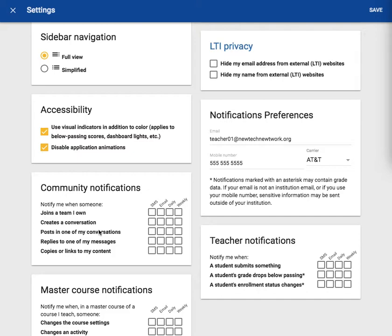You can receive a notification if somebody replies or adds to an existing conversation in your group. If somebody replies to a message you have sent you can receive a notification or if someone copies the content that you have shared in the community.